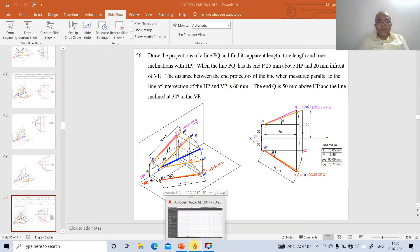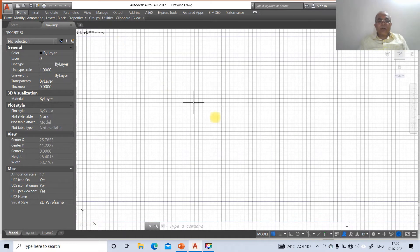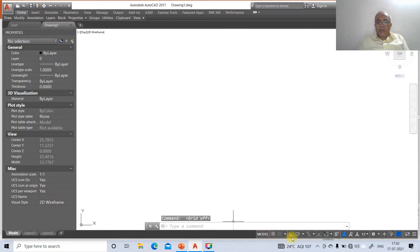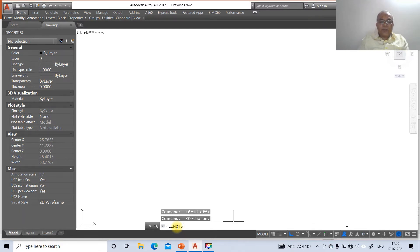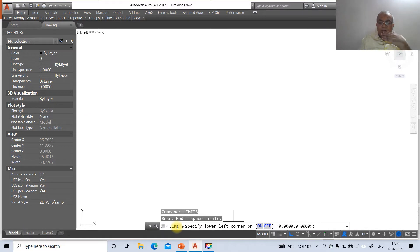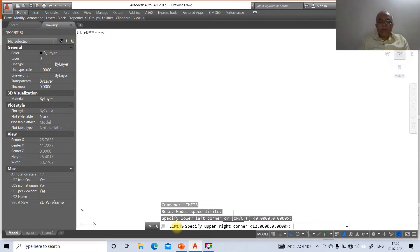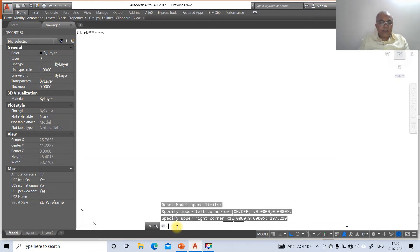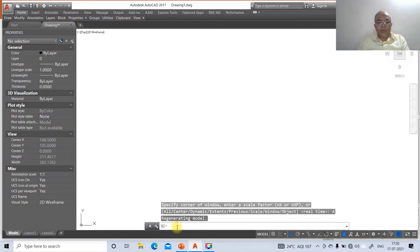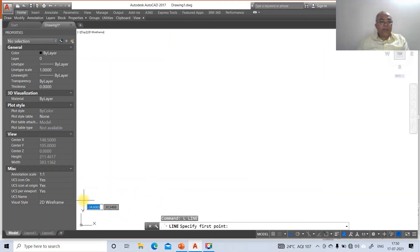We will solve this using AutoCAD software. First, go to the AutoCAD screen, switch off the grid mode and switch on the ortho mode. Then use the limits command: accept the lower left corner default of 0,0, and for the upper right corner type 297 comma 210. Then zoom all, then go to line.